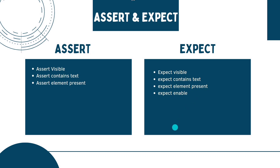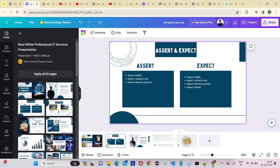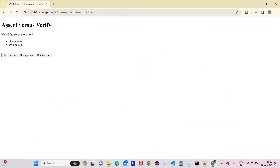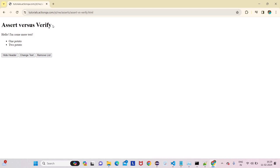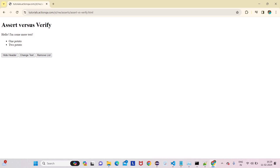Let's go to the website to differentiate between assert and expect. We have a header that says 'Assert versus Verify.' Assert will say this element should be present, while expect will verify what text is present — giving back the text value like 'Assert versus Verify.' So assert checks if text is present, and expect checks what text should be present.